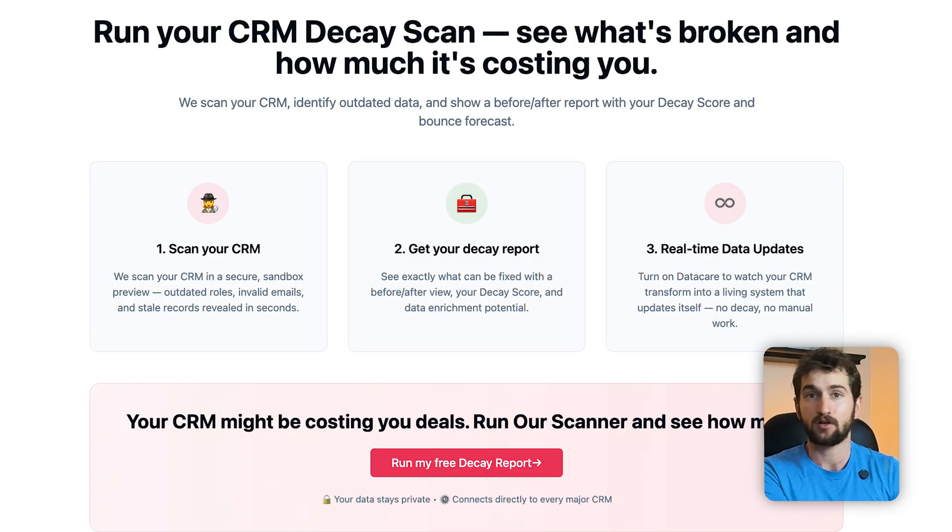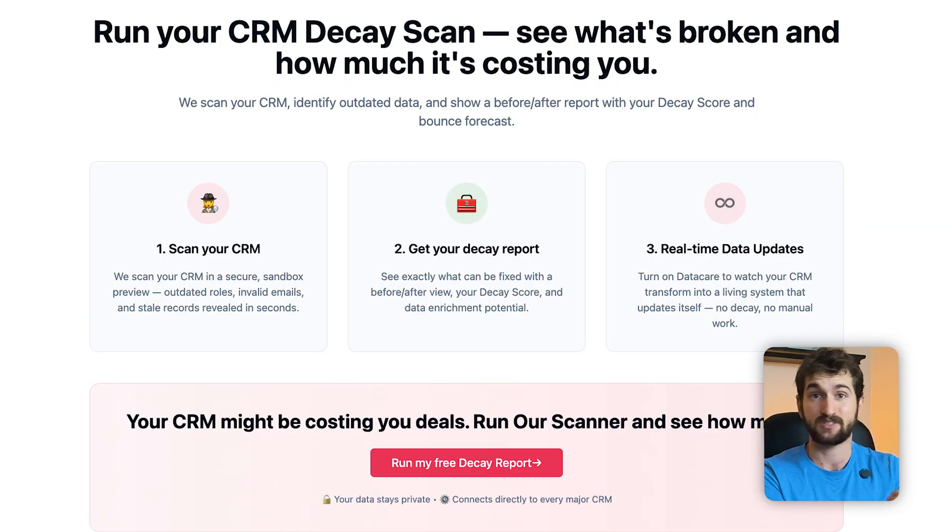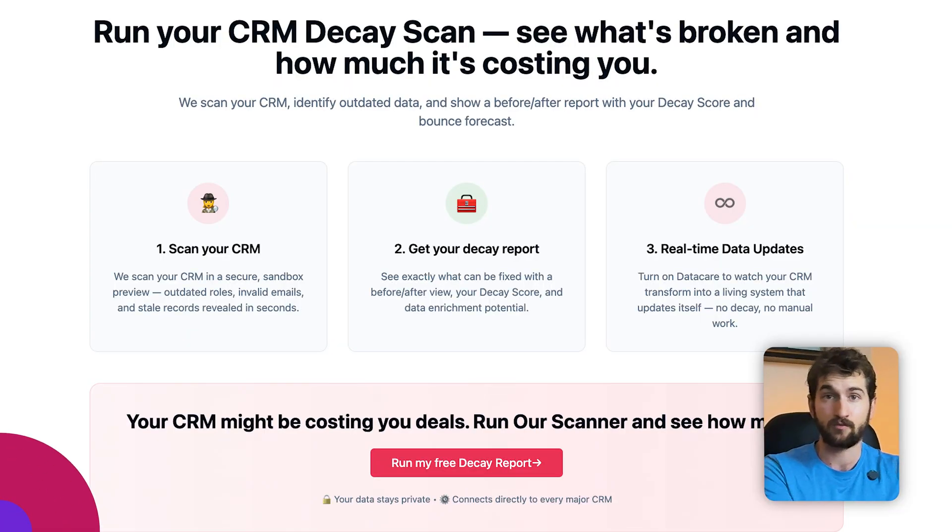If you do want to see all the data inside your CRM and get full visibility, head over to the description and my team is going to do a live scan with you.